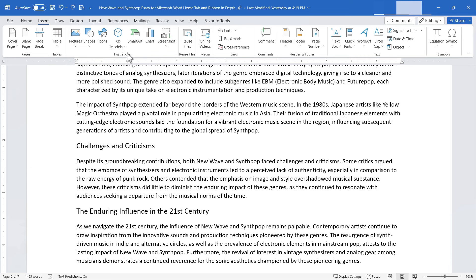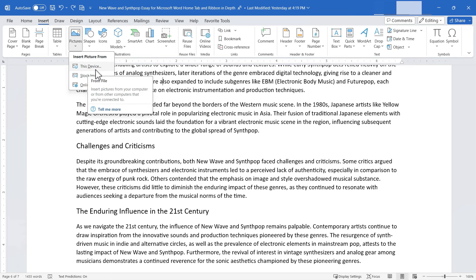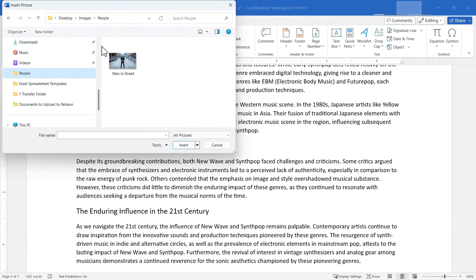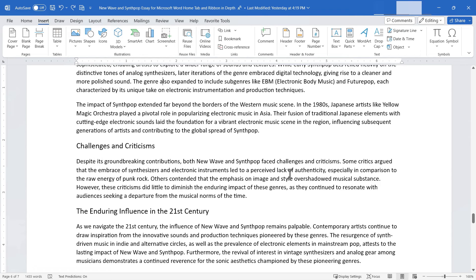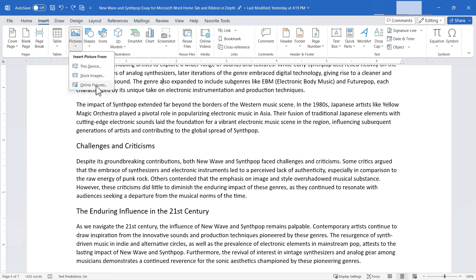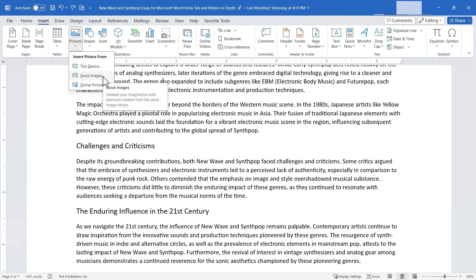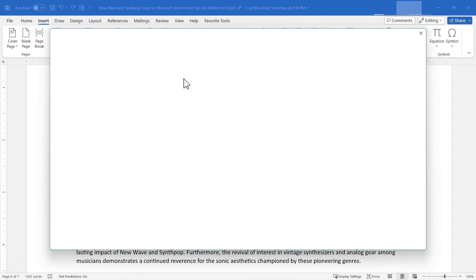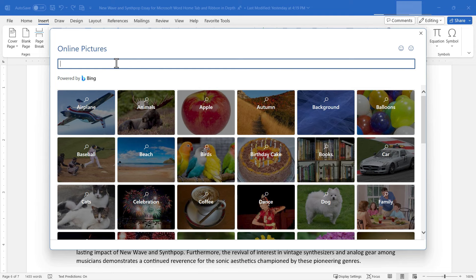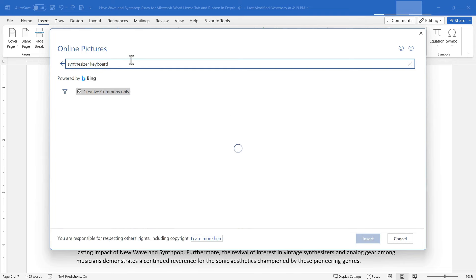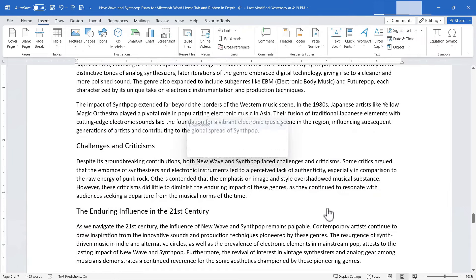Next, let's move on to the Illustrations group. Here we can easily insert images by clicking Pictures. I can insert pictures from this device, browsing my computer to select an image. Since I don't have the images I need locally, I'll go to Online Pictures or Stock Images. Stock images may require a Microsoft 365 subscription, but Online Pictures is available for anyone using modern versions of Microsoft Word. I'll search for 'synthesizer keyboard' and insert one.